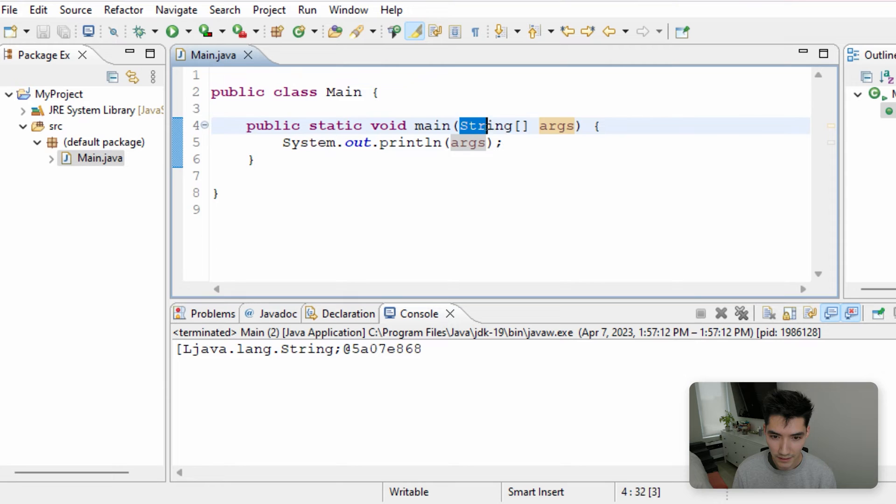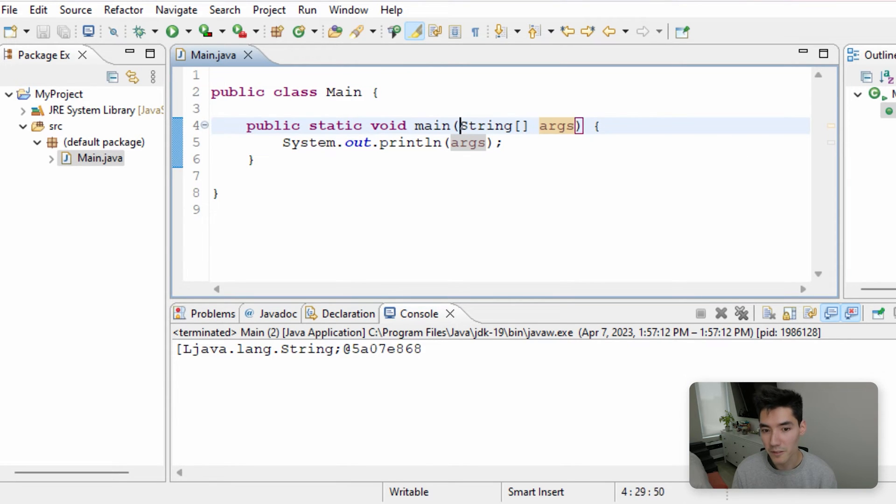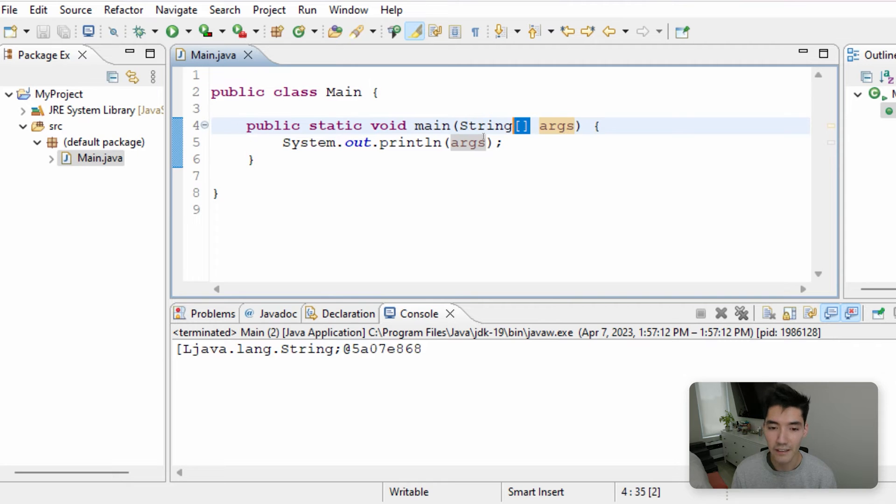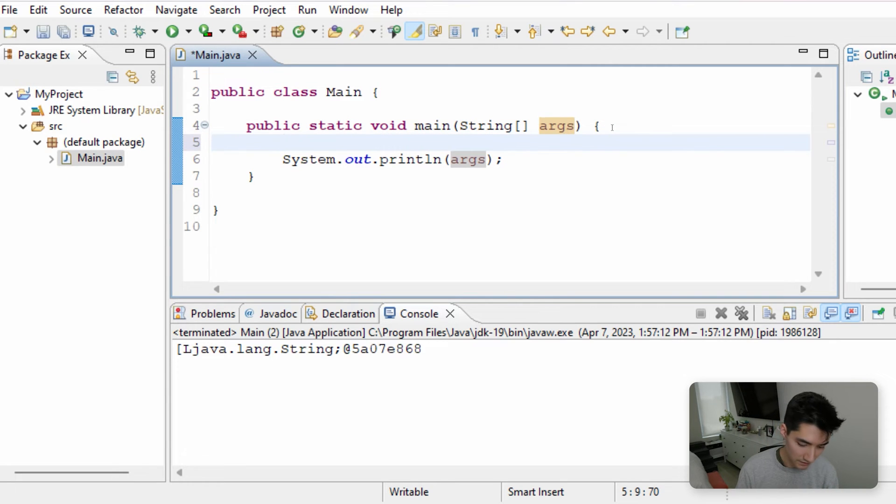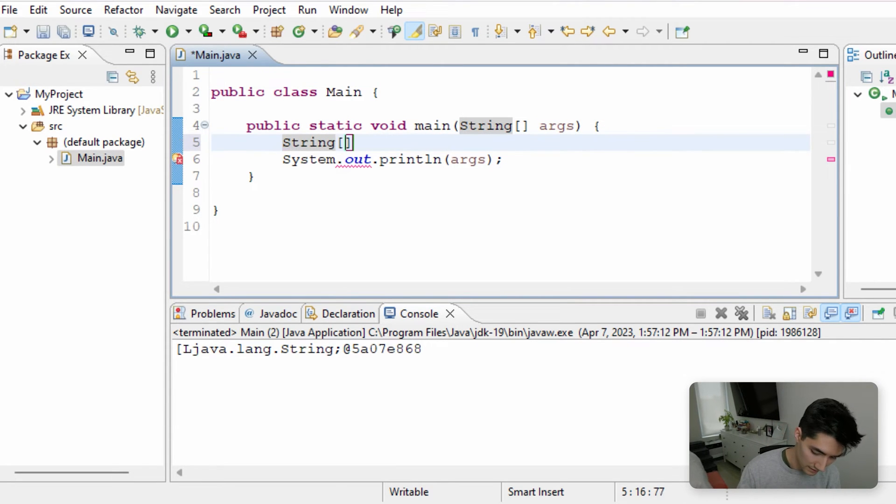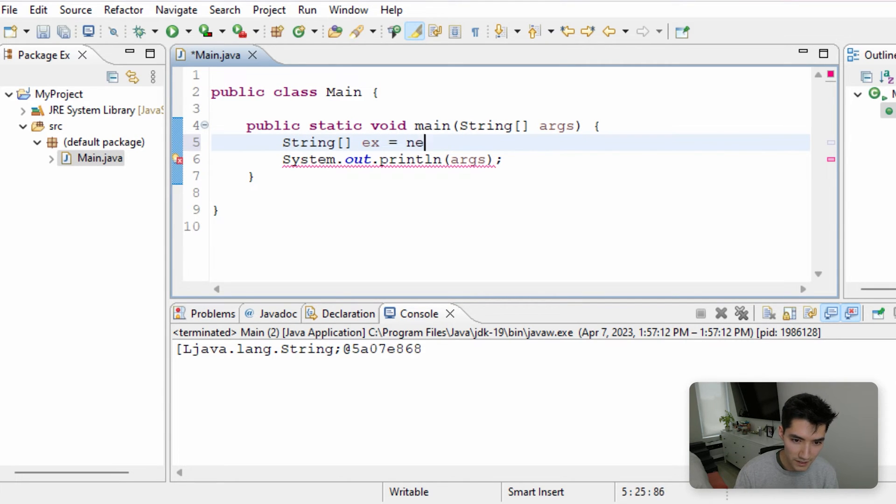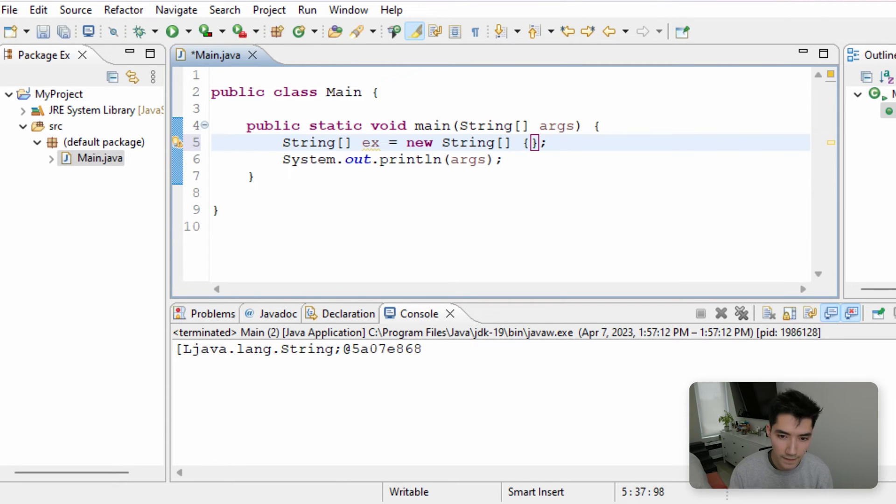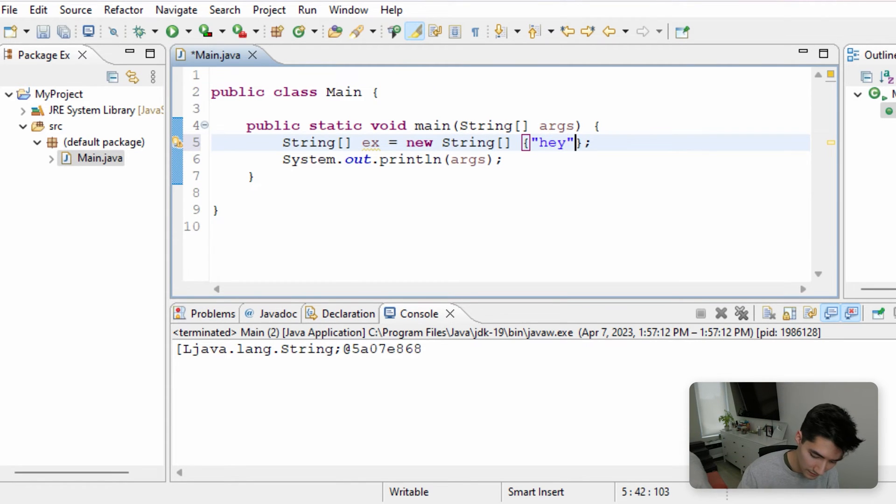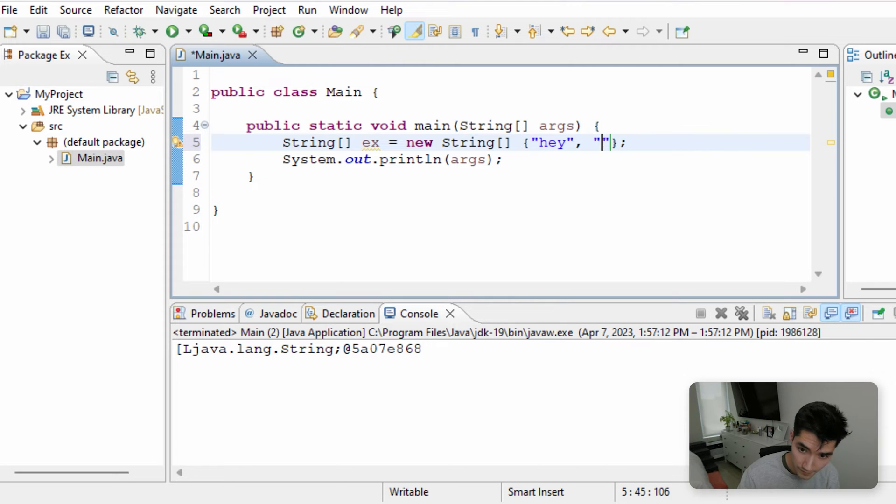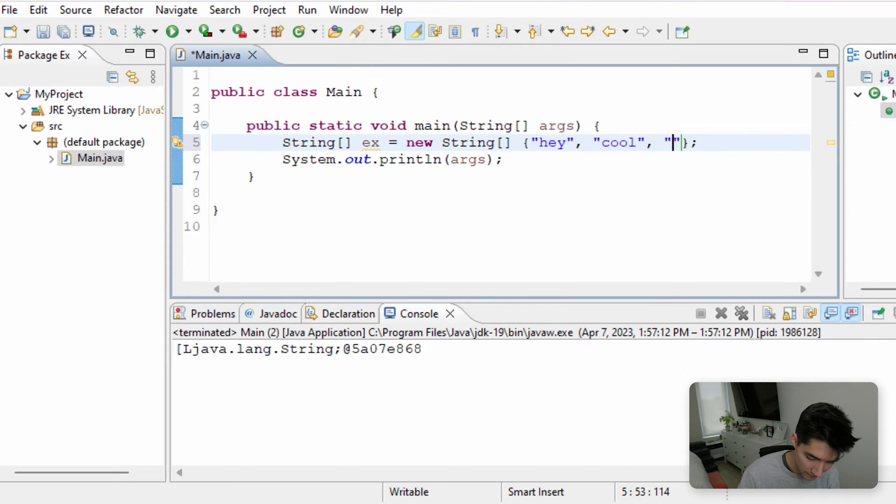And I believe this has to do with the memory allocation of an array, which makes sense. If we look at this, the variable args is of type string array. This is a string array. An example of a string array would be like this, we could call it something like x for example, give it some values like this, hey, cool array.